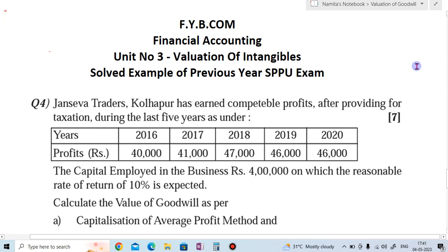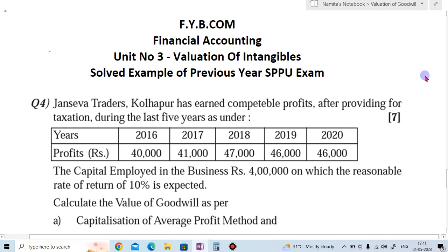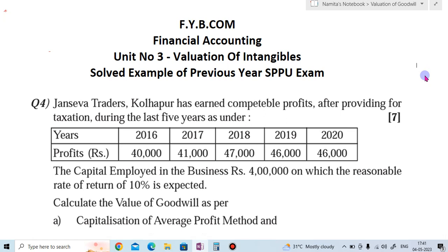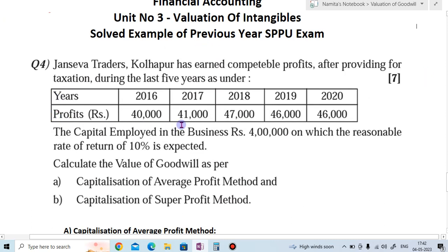I am Namita Mane. In today's video, let us discuss one example of valuation of intangibles. This example was asked in a previous year SPPU examination.